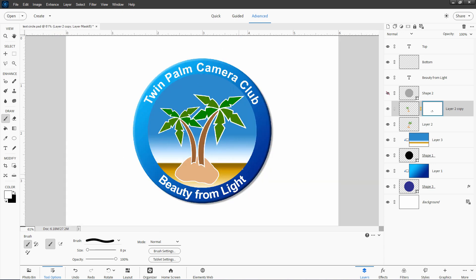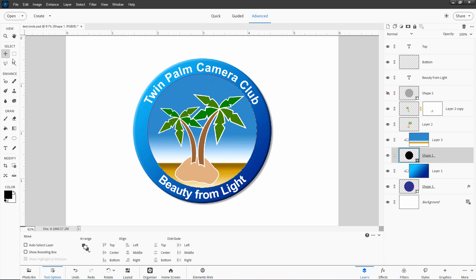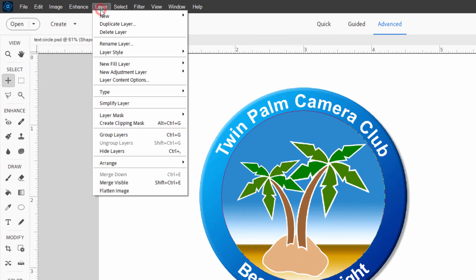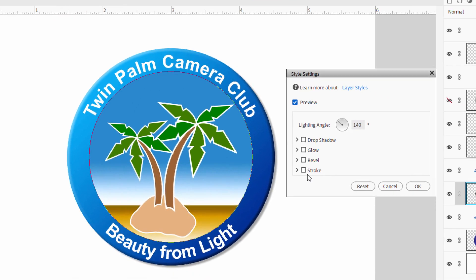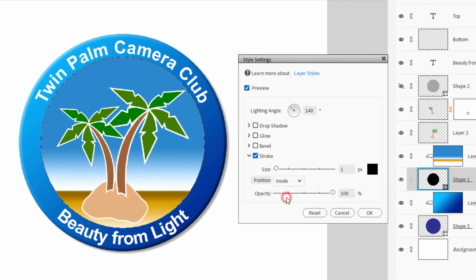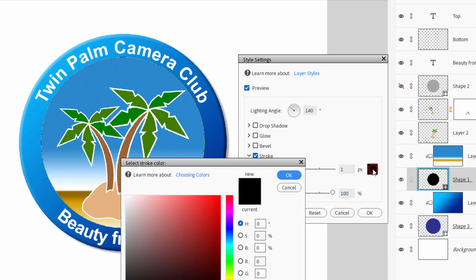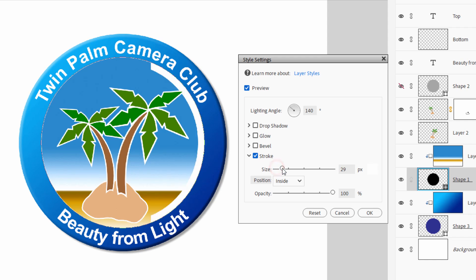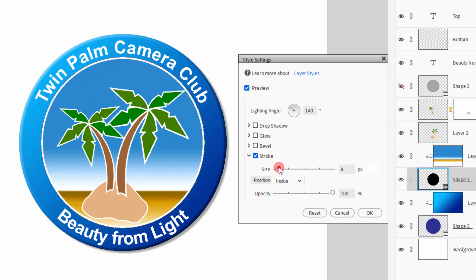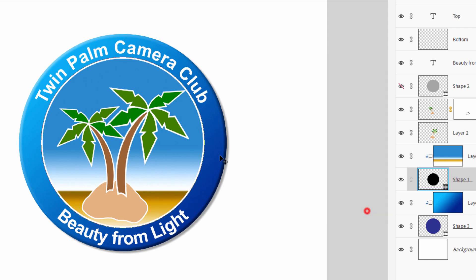Next, I'll add a white outline around the inner circle — about the same thickness as the lines on the palm tree graphics. Go to the Shape layer, move tool, then Layer, Layer Style, Style Settings. Choose Stroke, set it to the inside, and set the color to white. Drag the size up large so you can see it, then bring it down to about seven — a thin line that matches the outlines on the palm trees. Choose OK. That's our basic logo.